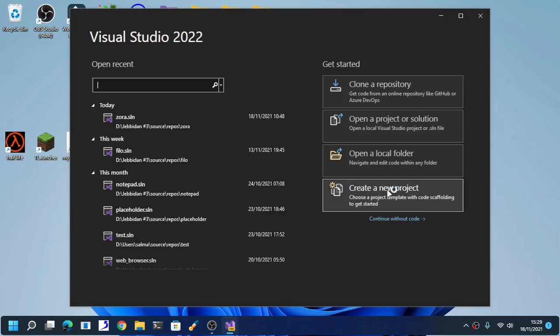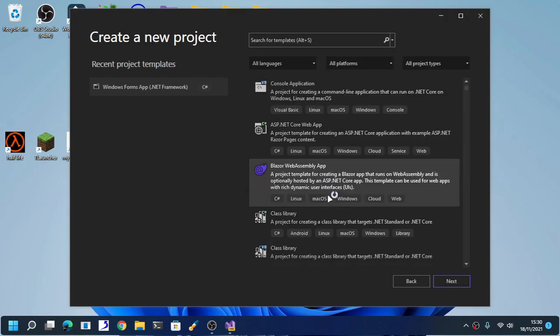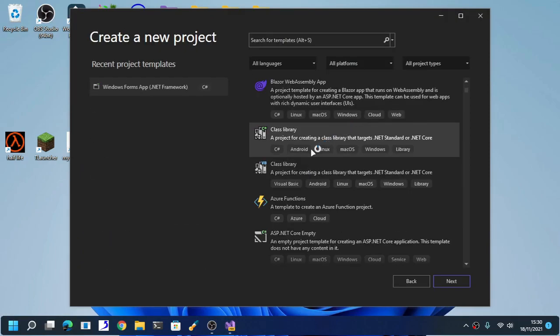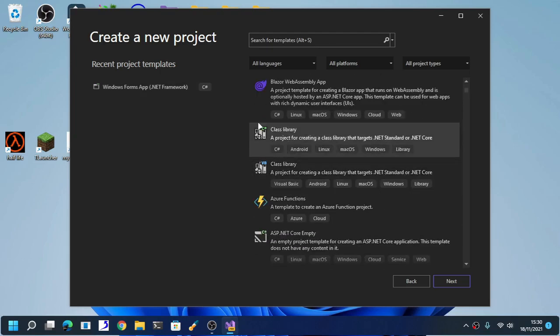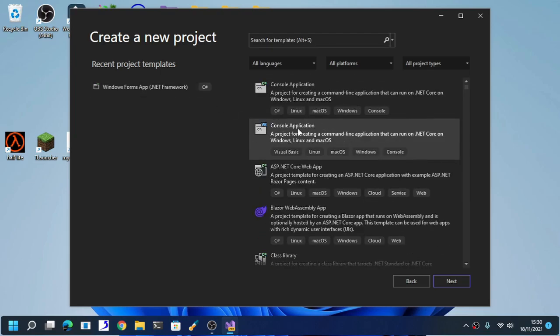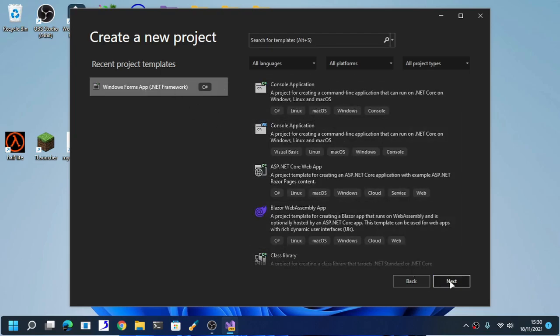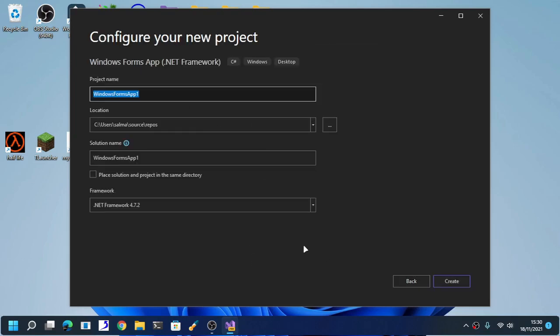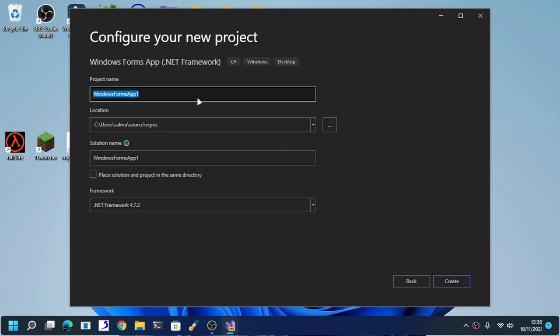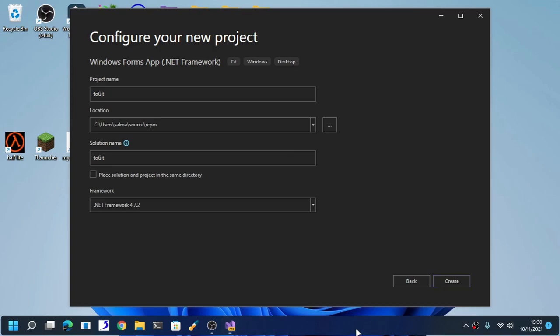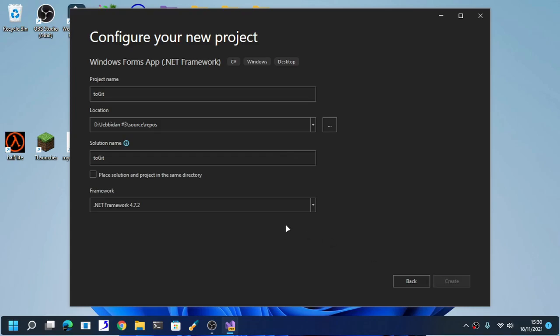Now create project. You can choose any project. Here for the tutorial, I am going to use Windows Forms App .NET Framework. Name your project, pick your location. Here I already picked my location, and then create the project.